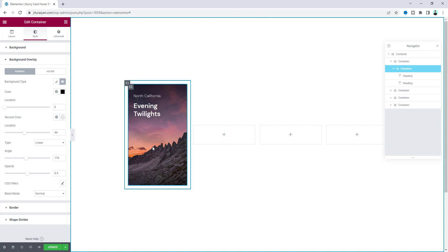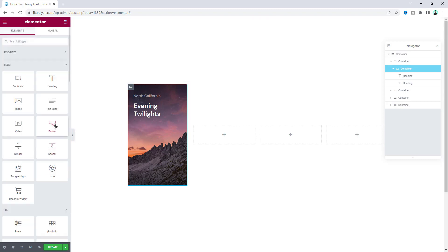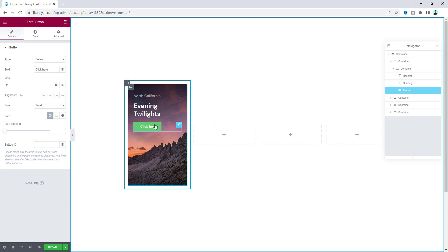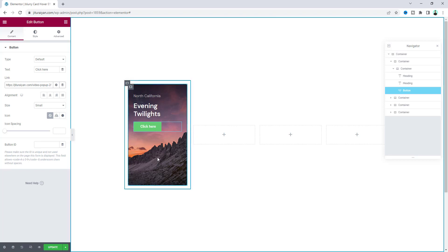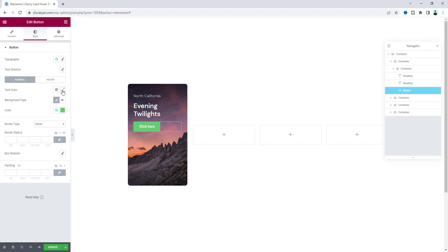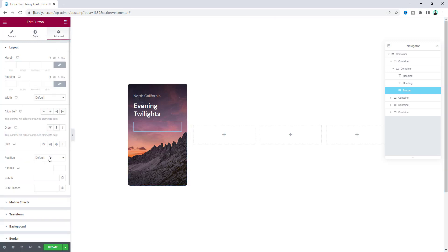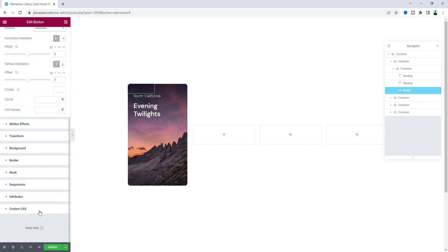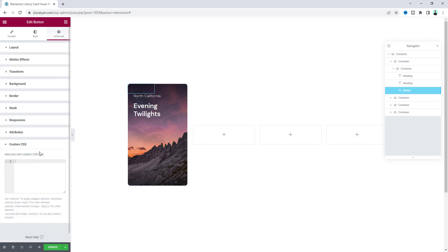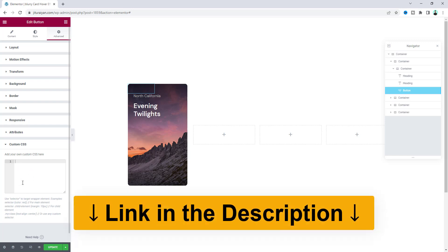If you also want to make the whole card a link, you can do that using the button widget. Instead of a regular button, we'll apply the link to the whole card with a simple trick: go to the style settings and make the text and background color fully transparent. From the Advanced tab, set its position to absolute. Then to make it full height and width of the card, we write some custom CSS — this option is only available in Elementor Pro, so if you don't have it you can get it from the link in the description.